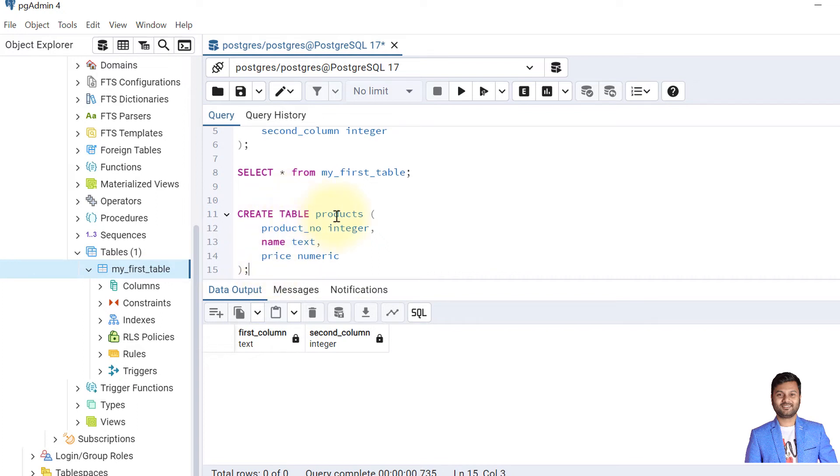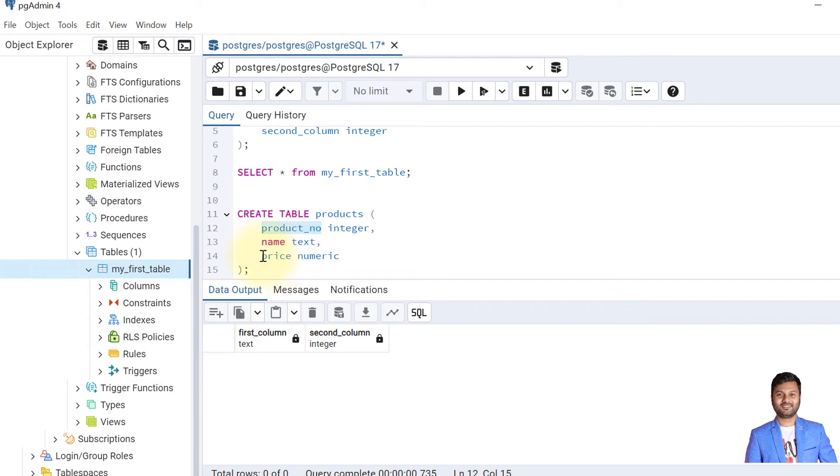Here is the second table we are creating called products. The first column is of integer type, the second column is of text, and the third column is of numeric type. We'll create this table.